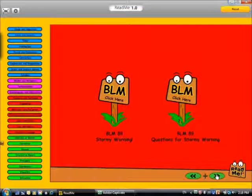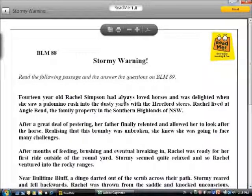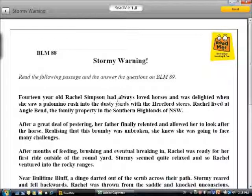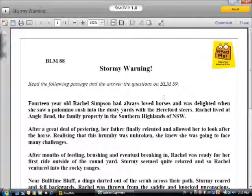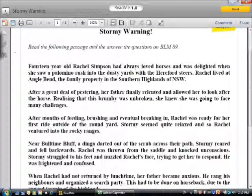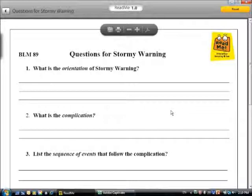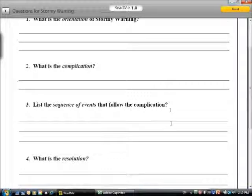Next we move to 'A Stormy Warning,' which is a passage for students to read and to answer questions. In the next worksheet, students are then asked to identify the orientation, the complication, sequence of events, resolution, and final comment from the passage that they just read.